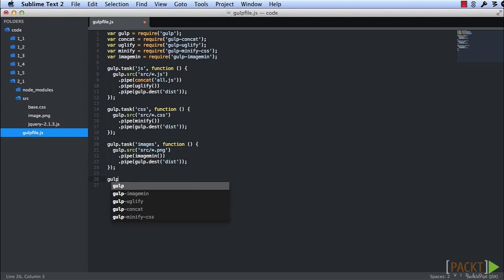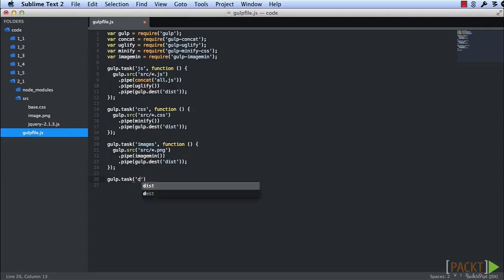We'll tie all these together by defining a default task. That task will just rely on our JS, our CSS, and our images.